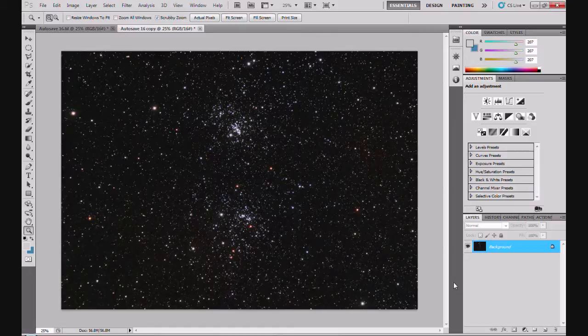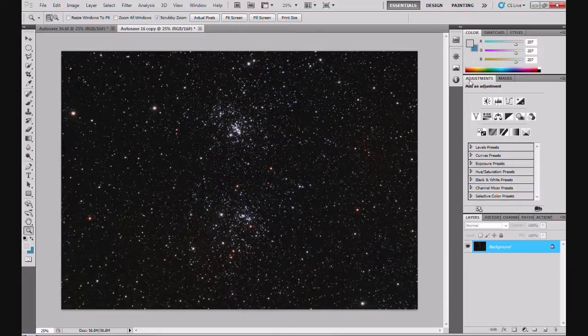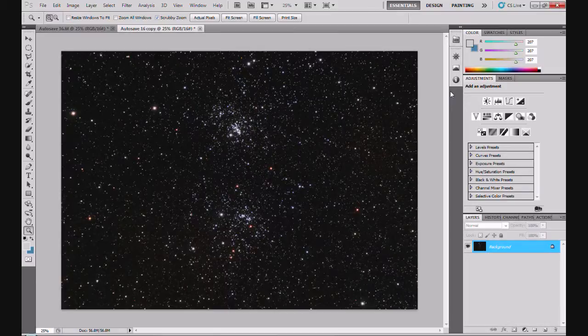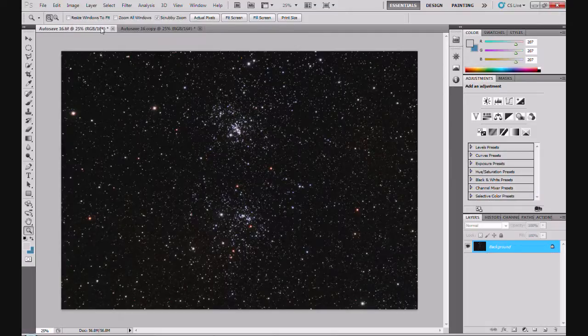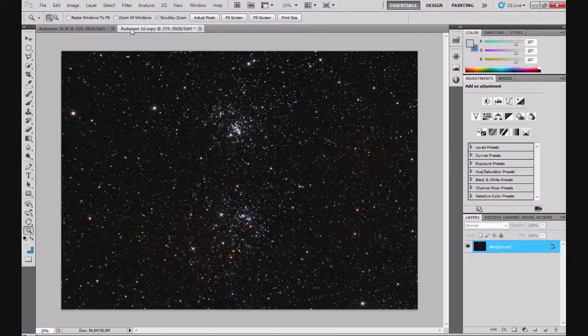Now this is an image of the double cluster in Perseus which I did fairly recently. And it's sort of semi-processed. I've stretched it, applied a couple of stretches, a couple of levels. So it's not finished but it's enough to reveal the noise and I've duplicated the image. We've got this one and we've got this one. They're exactly the same. So I did the same level of processing and just as noisy as each other.